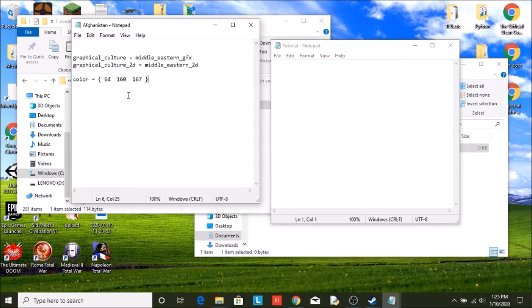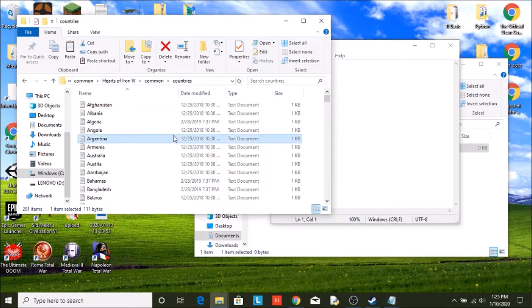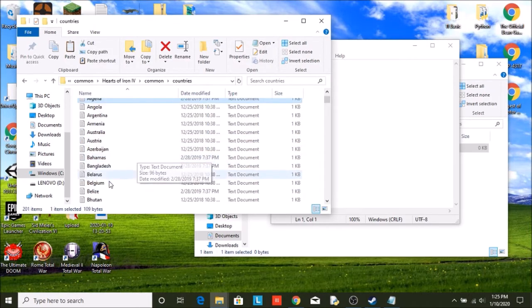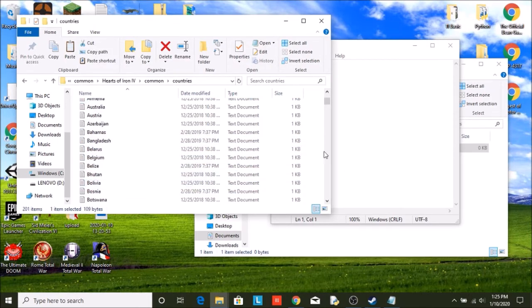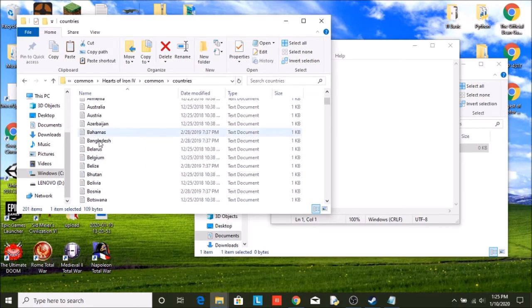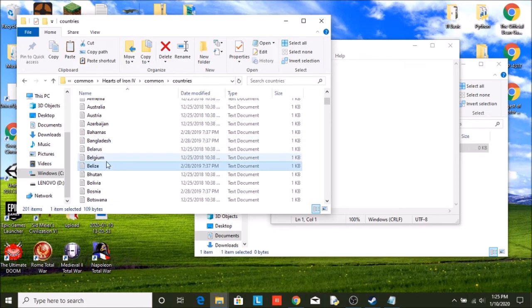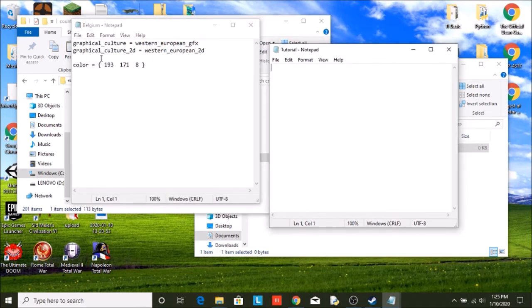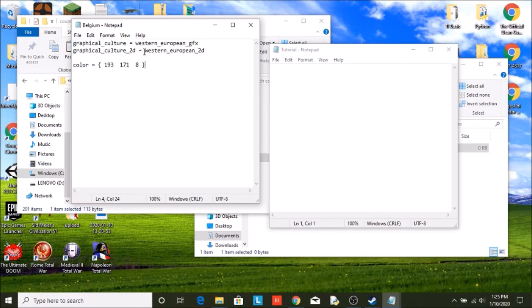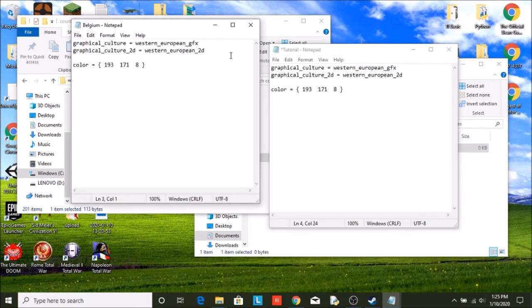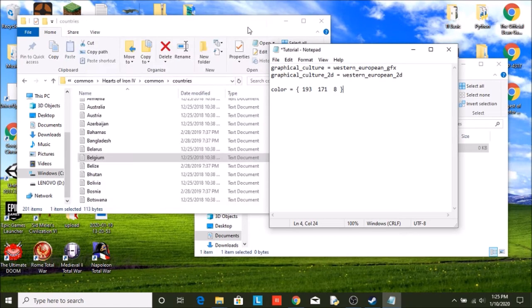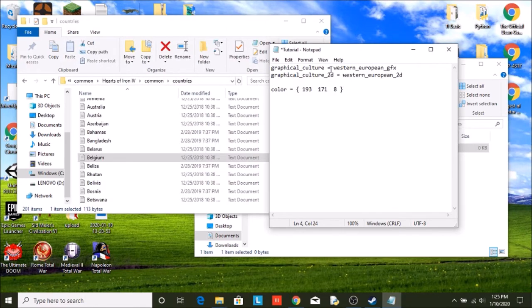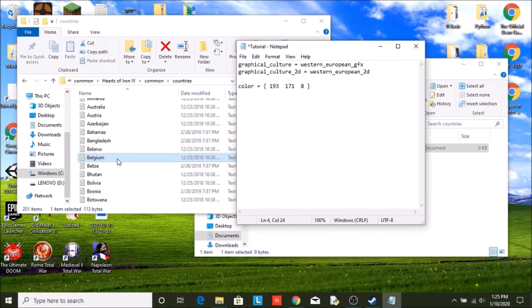So what it shows up on the map. So what we're going to do is we're going to find a country. Let's just do Belgium. Find Belgium. Yeah, there it is. All right. And we could just copy and paste this over. Copy and paste it over. There. So now if we were to put our country into the game, it would have the same stuff as Belgium.